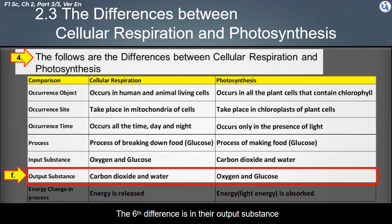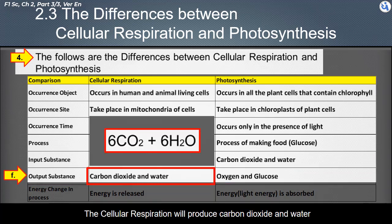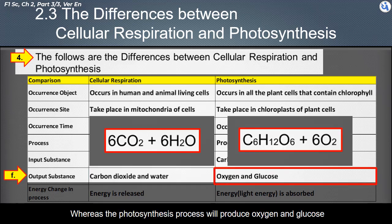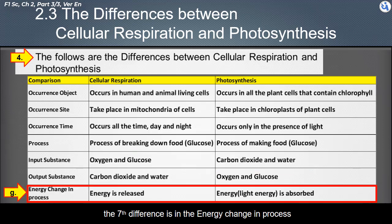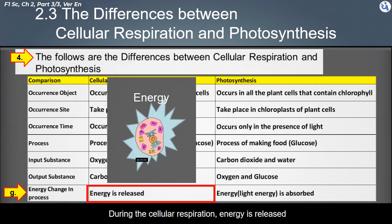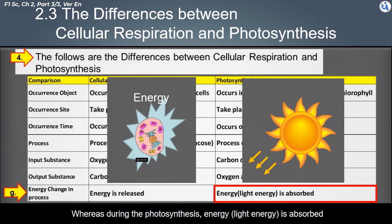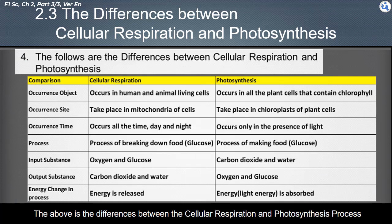The sixth difference is in their output substances: cellular respiration produces carbon dioxide and water, whereas photosynthesis produces oxygen and glucose. The seventh difference is in energy change: during cellular respiration, energy is released, whereas during photosynthesis, energy is absorbed. These are all the differences between the cellular respiration and photosynthesis processes.